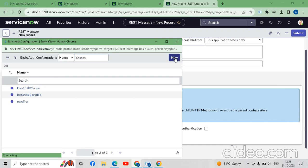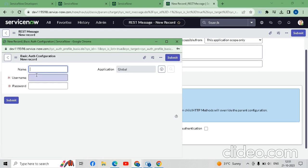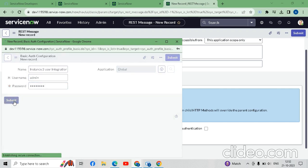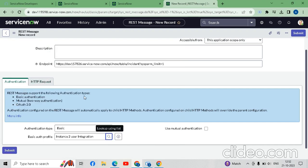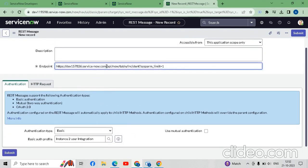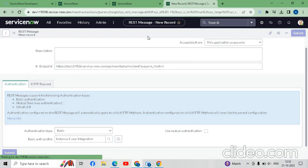We will click to create a new user profile. We will give it the name 'Instance One Instance Two User Integration'. We have to put 'admin' as the username for our instance two, and enter the password that was just created. Click Submit. Then we will copy and save this profile.